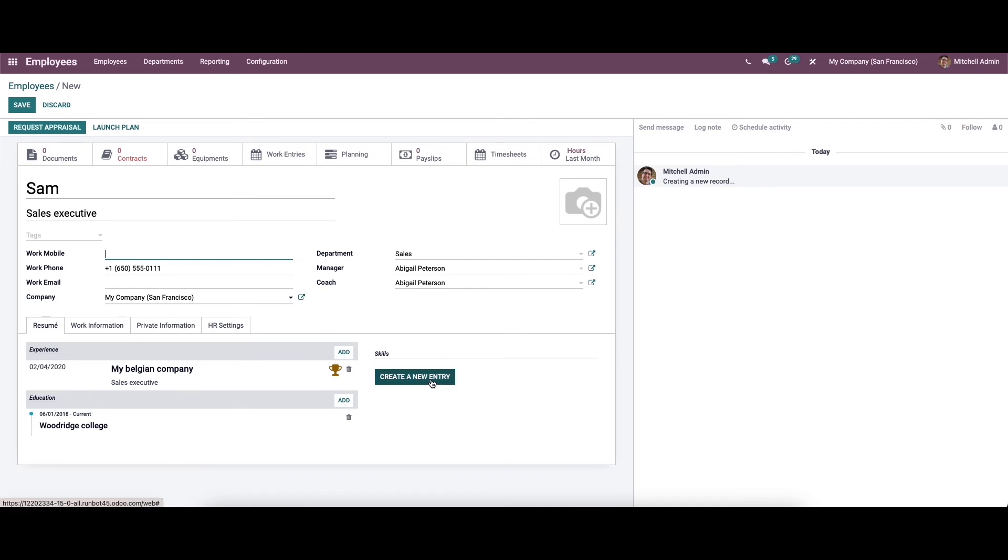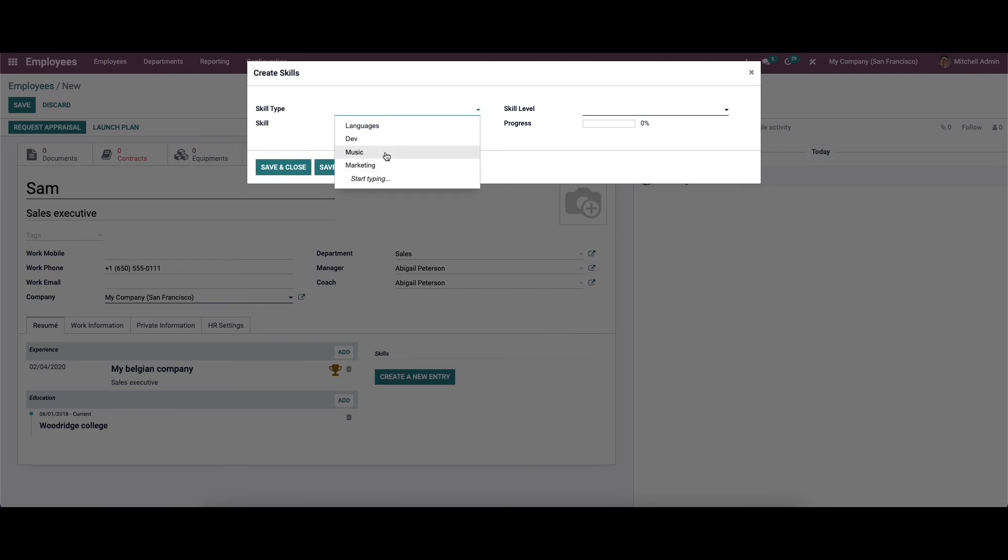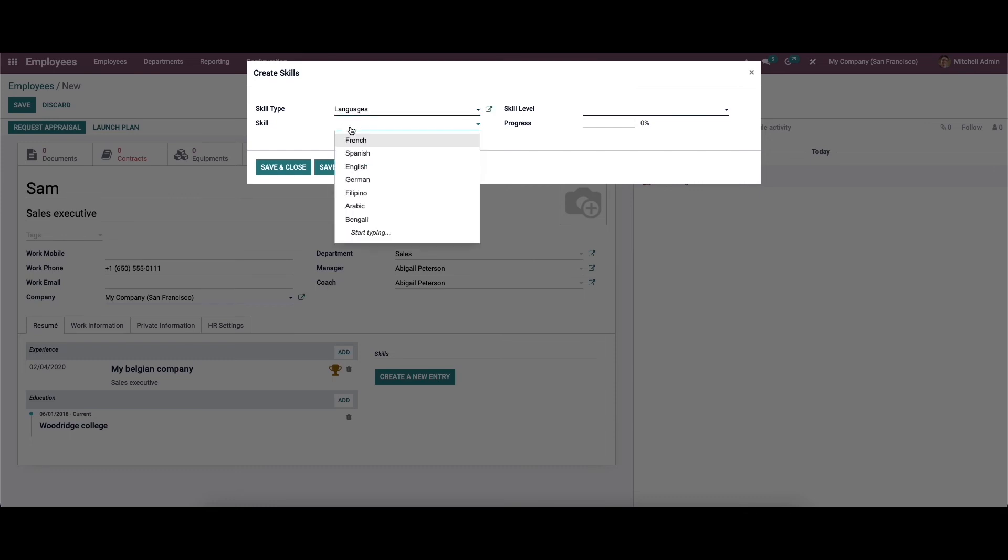Likewise, we can also create a new entry for the skills. Here we can choose the skill type like language, developer, music, and marketing. It is also possible to start typing. Here we can provide the skill type as language. From here you can choose the languages.